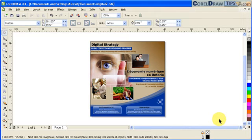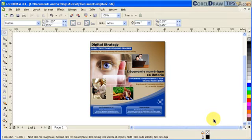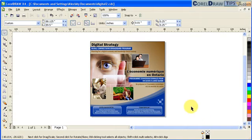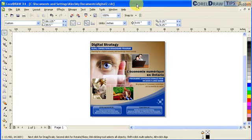This is a tutorial in the workspace of CorelDRAW X4. I'm just going to show you the parts of the interface of CorelDRAW X4.